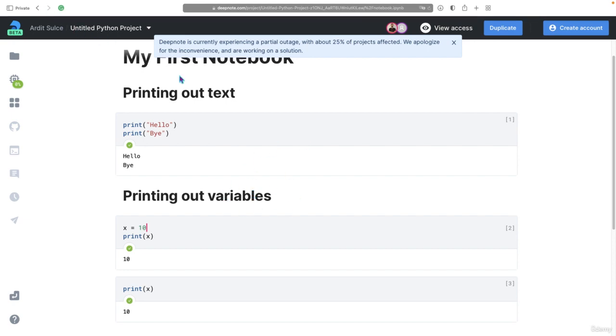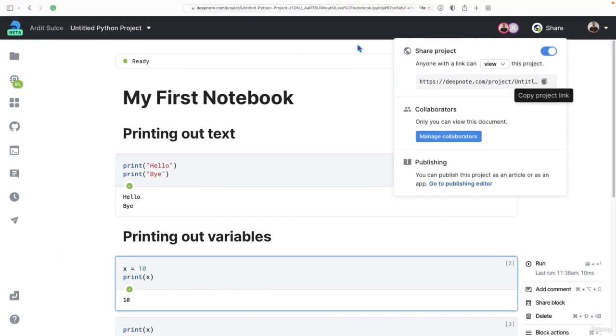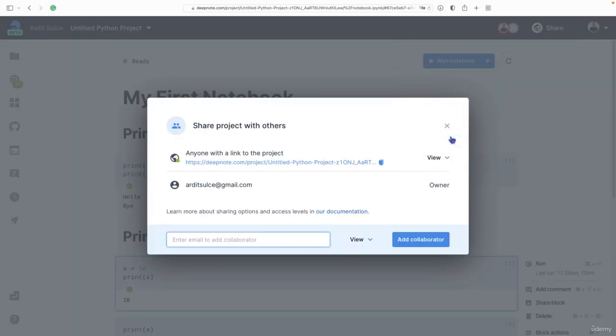And if you want to collaborate, then you want to go here, manage collaborators. You can invite someone by adding their email address, and then you'll be able to code with someone else on the same notebook.